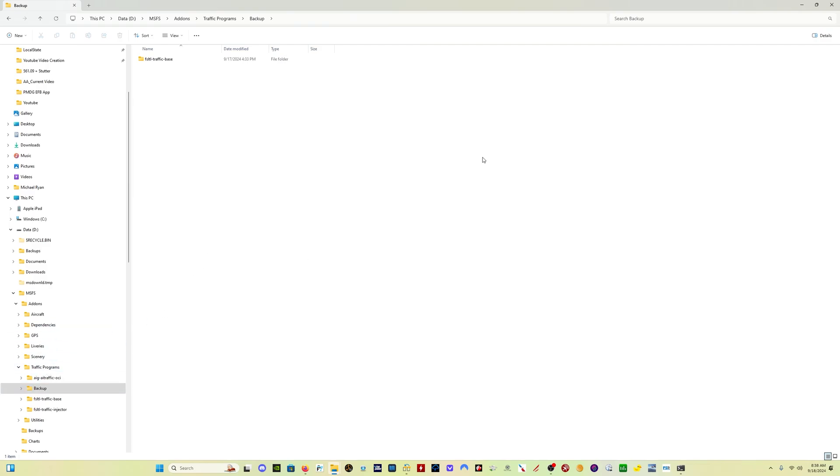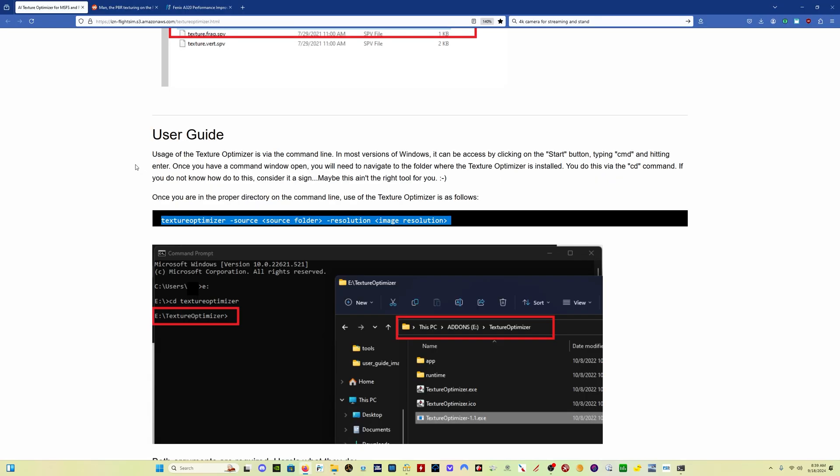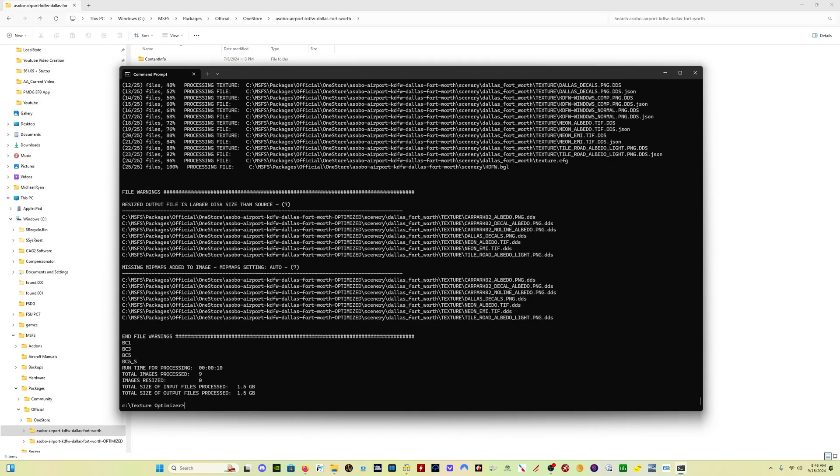Now there's a couple other things that we can look at here. You can run this program on a folder containing all your sceneries, whether it's in your community folder, or if you've got different sceneries saved in different places on your computer. And you can use this with individual airports as well if you're having performance issues at a particular airport. Let's do one more just as an example.